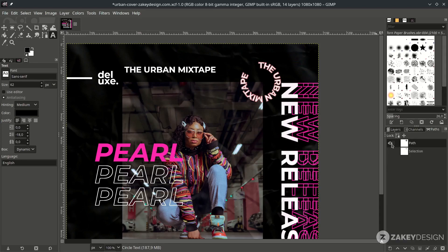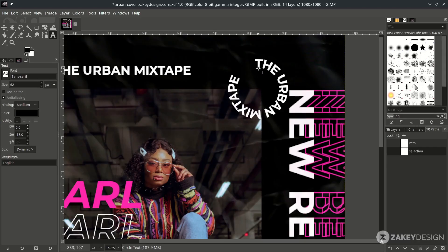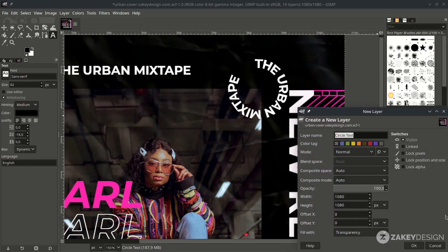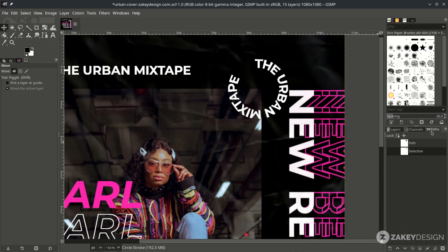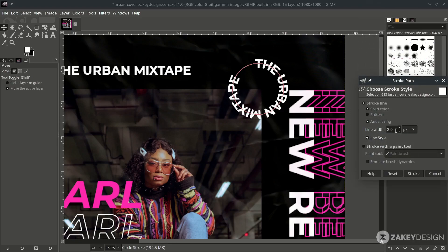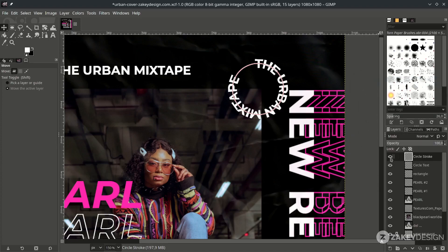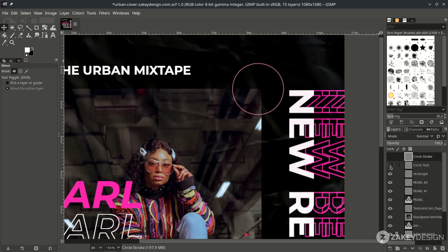Turn off the path visibility to make it cleaner. Next, create the circle stroke by creating a new layer and naming it. On the path, swap to bring the white color to the front, turn on visibility, then right-click and choose Stroke Path. Set it to 2 pixels, solid color, and click Stroke. You'll see the circle stroke — one for the circle outline and one for the circle text.